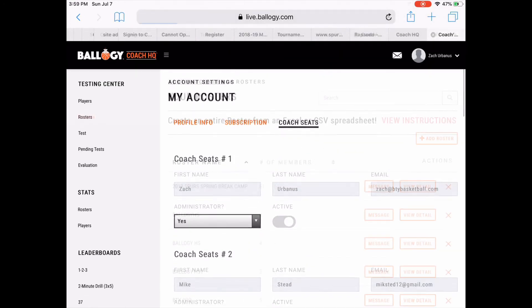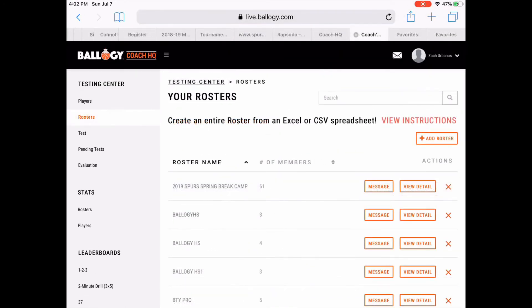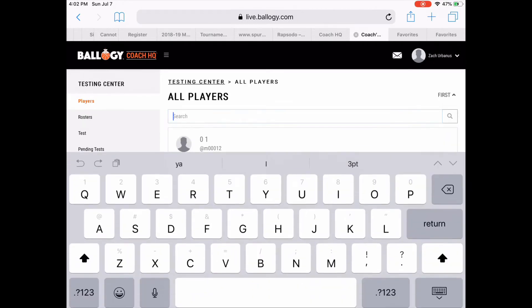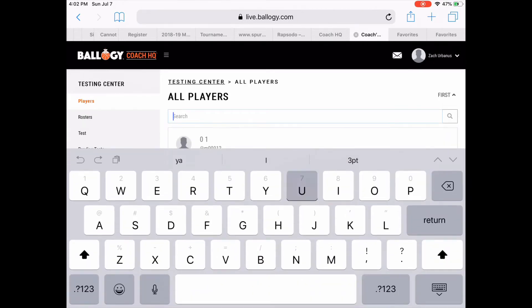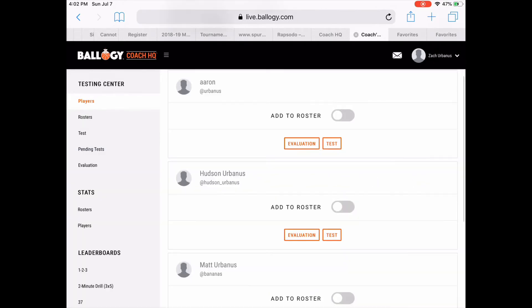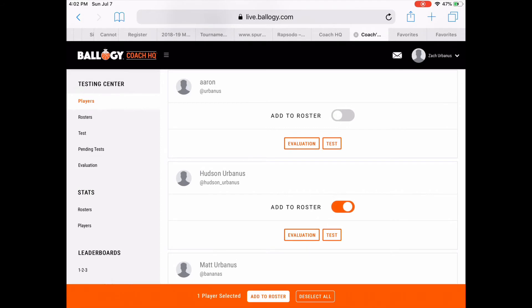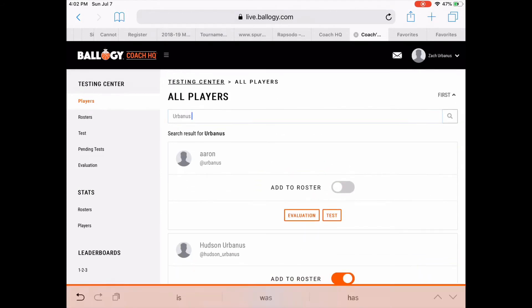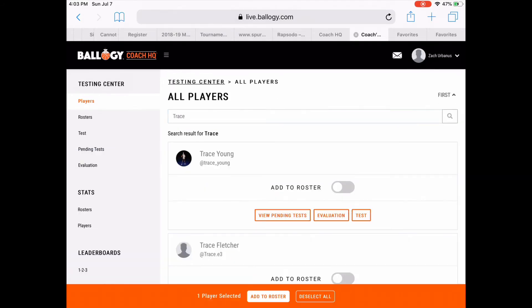The next step is to create your roster. You'll click the Rosters tab, then go to Add Rosters, then Add Players to your roster. Remember, these are players that have already downloaded the app and have created a player profile first.